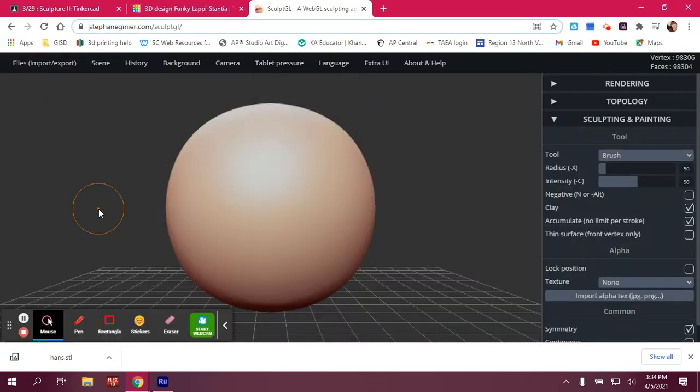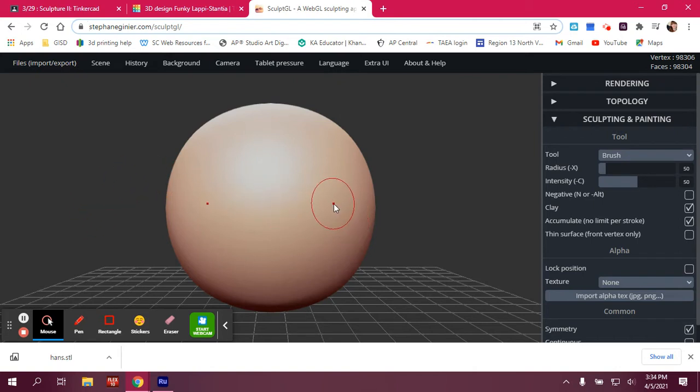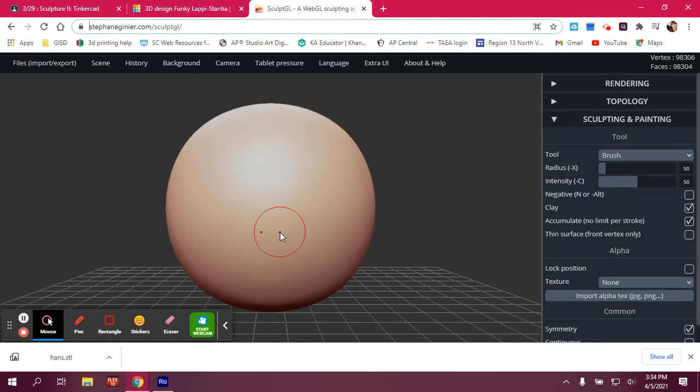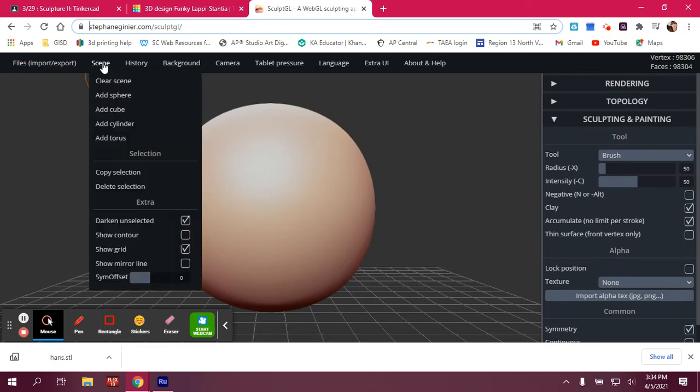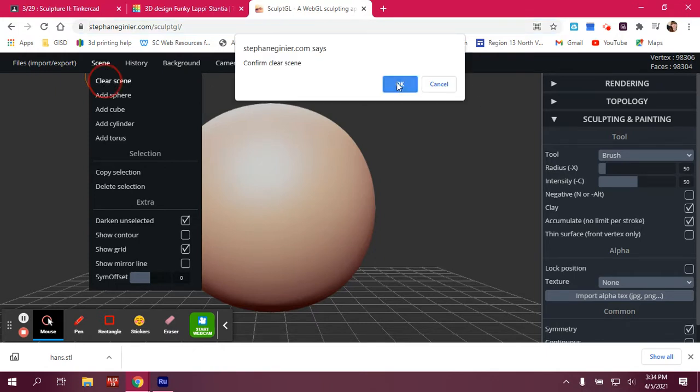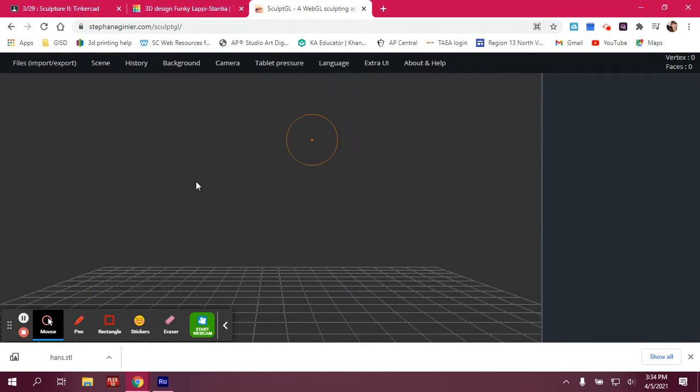Now for SculptGL, I have something that's already there. I have a sphere here, and every time you open up SculptGL, it's always going to have something in the scene already. So I need to go up to the top left where it says Scene, and I need to clear the scene. When I do that, you can press OK, and it's deleted it.